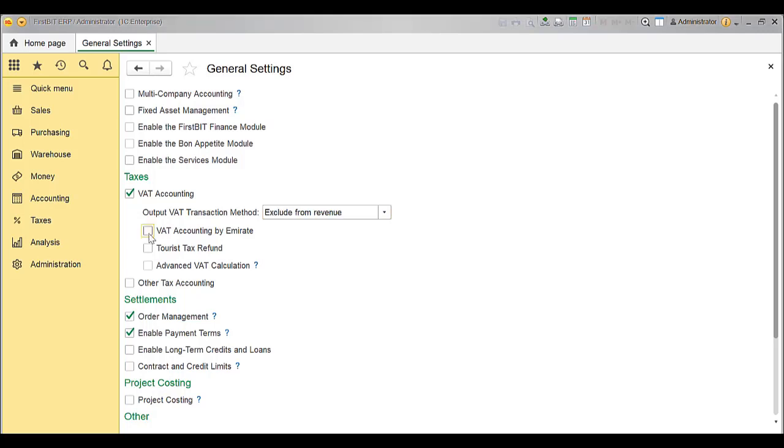Enable the feature Keep VAT Accounting by Emirates if the company operates in UAE, as each company in UAE must report all the VAT related data per Emirate. Deselect this option if the company operates in another country.